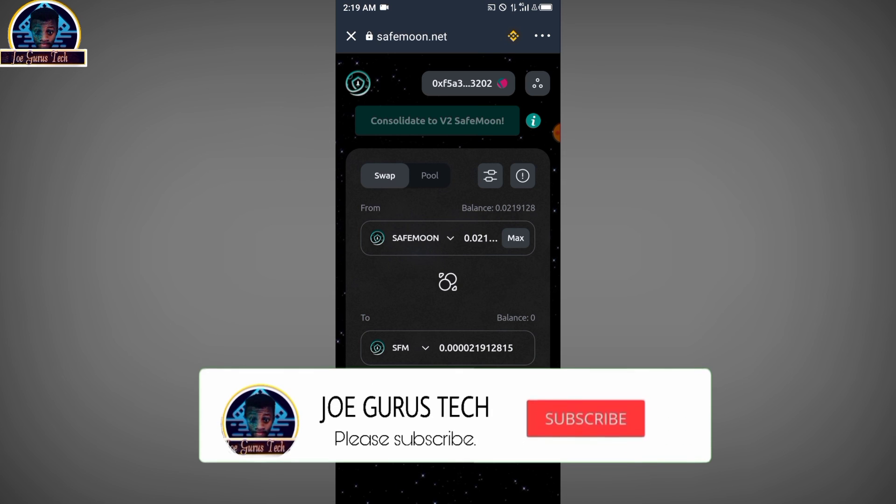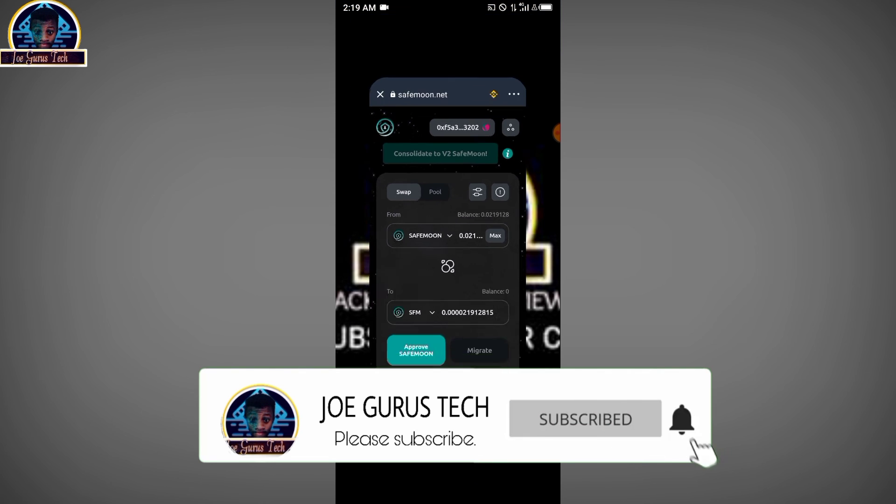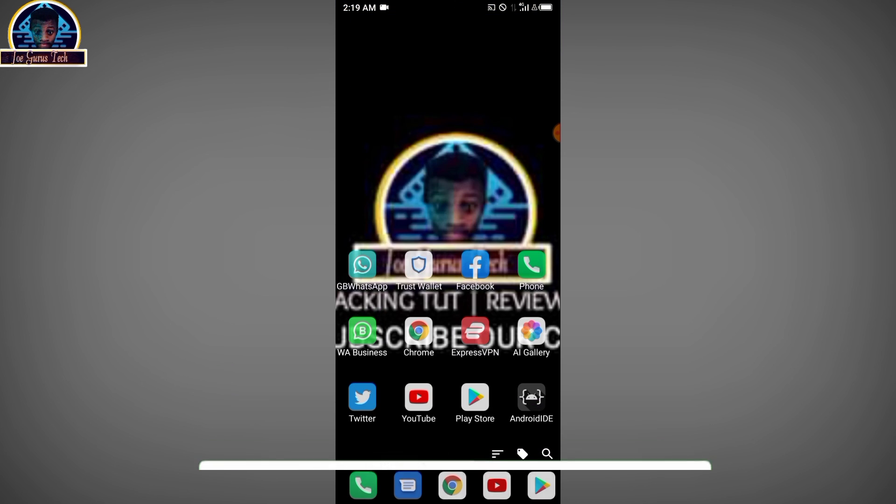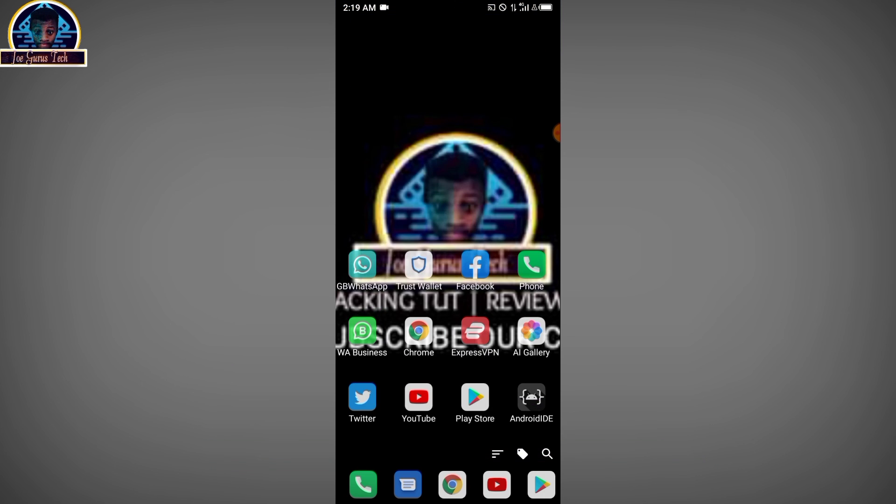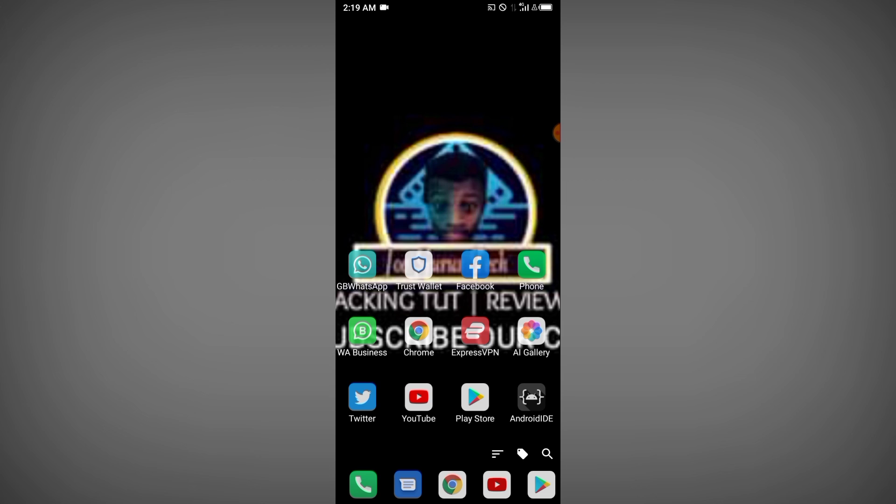So if you have any questions, like I've said, please drop it down. And make sure you subscribe to my YouTube channel to make sure you don't miss any of my future updates. See you guys in the next video. Bye bye.